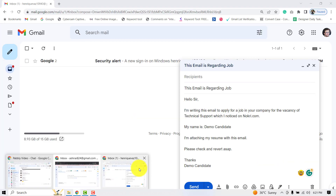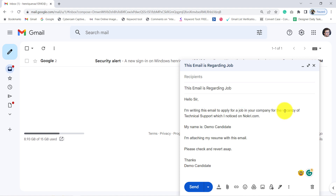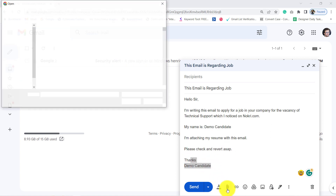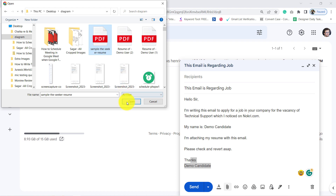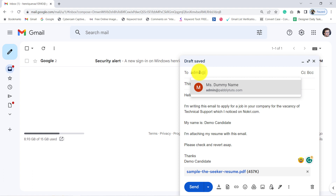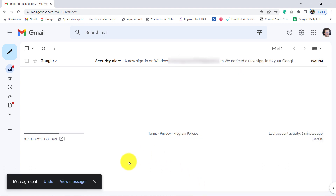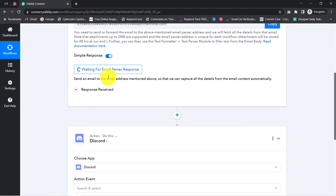From a new profile and different tab, I am sending this particular email with the subject 'This email is regarding job.' The body says: 'Hello sir, I am writing this email to apply for the vacancy of Technical Support which I noticed on naukri.com. My name is Demo Candidate. I am attaching my resume with this email.' I am also attaching a sample resume file and sending this email to the Gmail account connected with Pabbly Connect. The message has been sent.